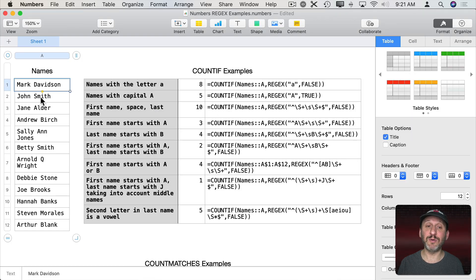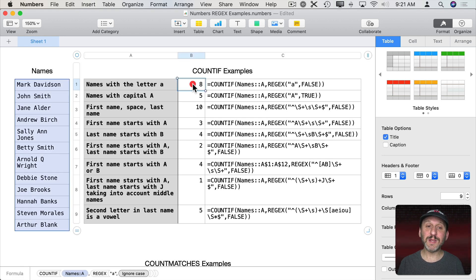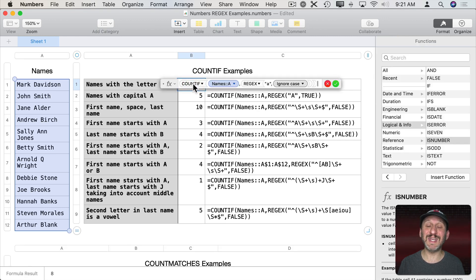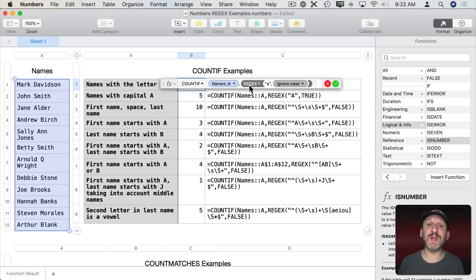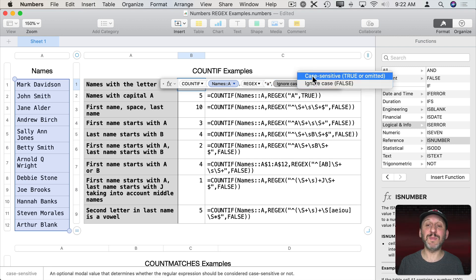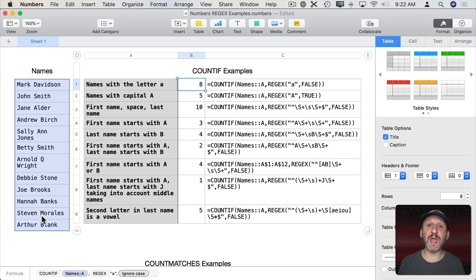Here I've got a list of names in a table and I'm going to use regular expressions to count various things. For instance, I'm going to count the number of names that have the letter A in them. The formula is in column B using COUNTIF, looking through the list of names, and as the search criteria it's going to use the new function REGEX. REGEX is the abbreviation for regular expressions. This function in Numbers can't be used by itself — it has to be used inside other functions like COUNTIF. The pattern I'm looking for is simply the letter A. A second parameter is whether to be case sensitive or ignore case. In this case we're ignoring case and we get a result of eight — eight names have the letter A somewhere in them.